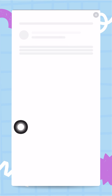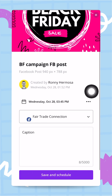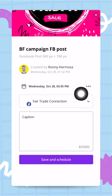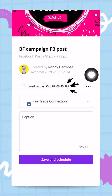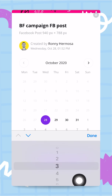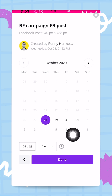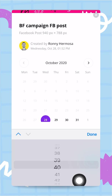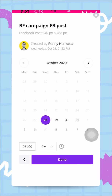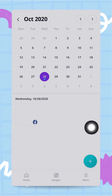If I click on the scheduled post, I can do some tweaking. I can edit the time and the date — I'll tap on Time and change it to 5 PM. Once I'm happy with this I just tap Done, then Save and Schedule.